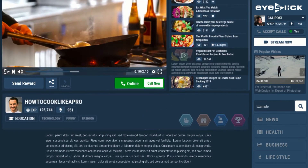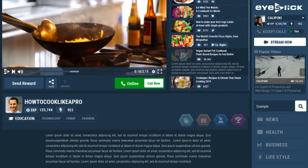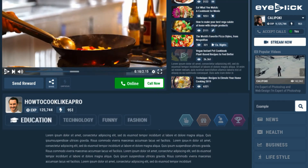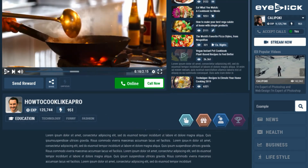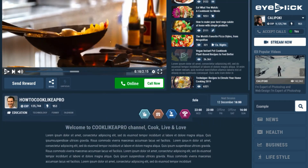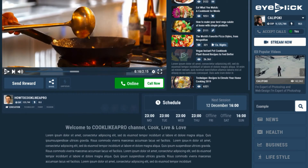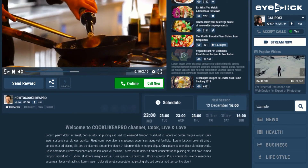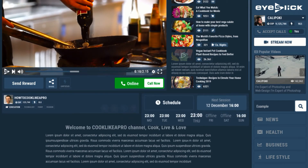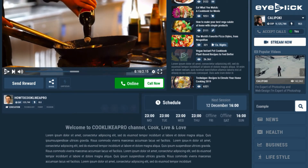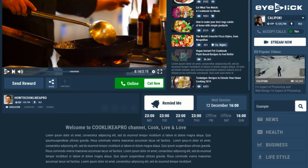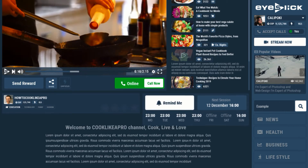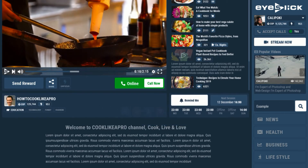Below, users can find more information about your channel, see your experience, category and badges. Here you can schedule your broadcasting. Every viewer who comes to your channel can see when your next session is going to be held, and can ask to get push notifications of your next broadcast.